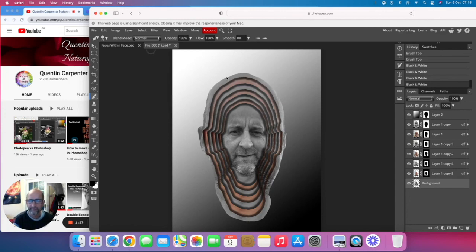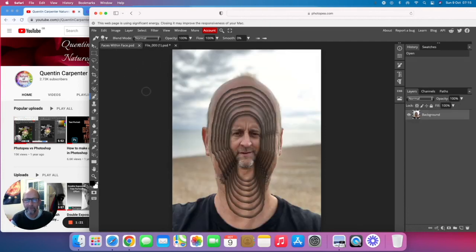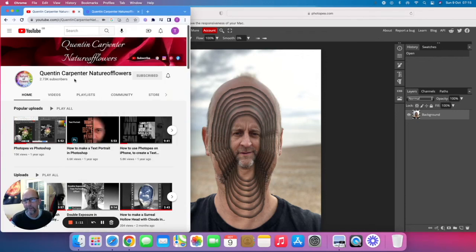Hopefully you've enjoyed watching today's tutorial. If you have and you'd like to make a face within faces, obviously have a go — you can use Photopea, it's free. Just go onto the internet, type in photopea.com and you can use it for free — it's like Photoshop. If you've enjoyed the video, pop over to my channel, hit that subscribe button and tick the notification bell so you know when I make new videos. Thanks for watching and enjoy!